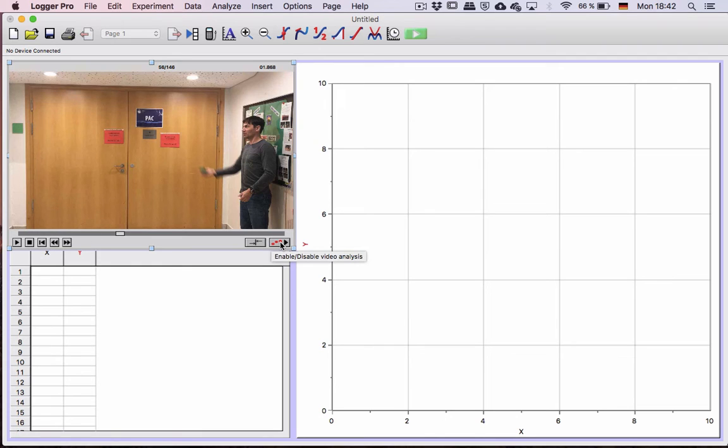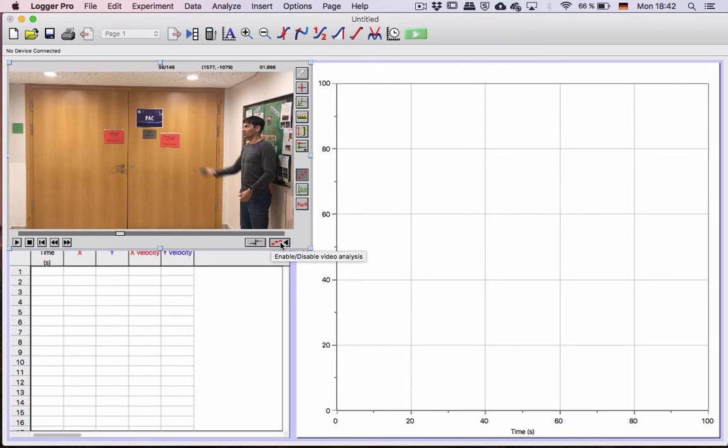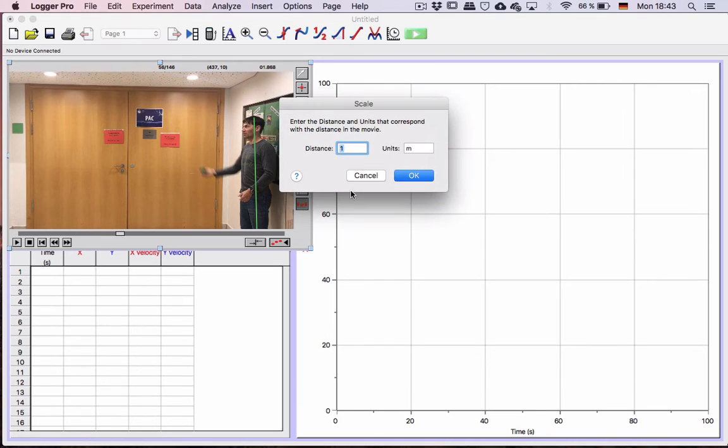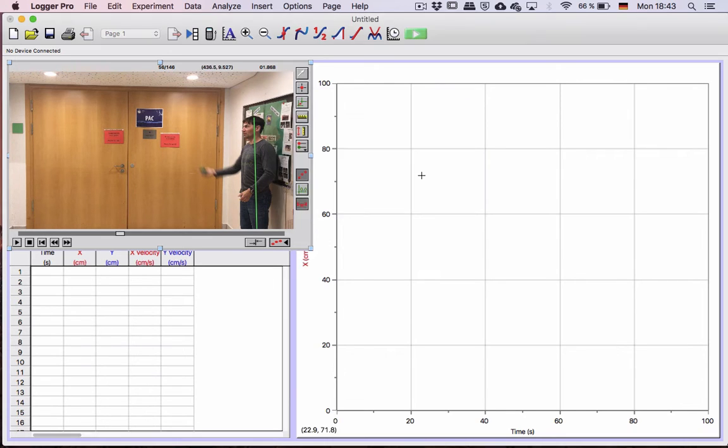On these three dots is your analysis. So, you click on those, and here's a ruler, set scale. So, I know that the distance from the top of my head to my knee is 120 centimeters. That will set the scale for the video.